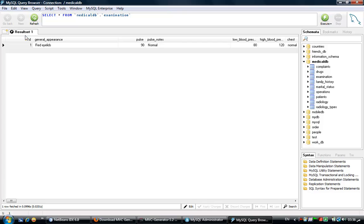Let's see the same table in tabular form. OK, here's the ID of the examination, the general appearance, the pulse, the pulse notes, the low blood pressure, and the high blood pressure.